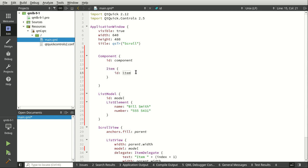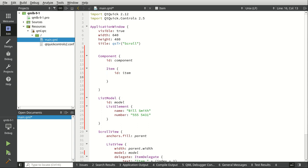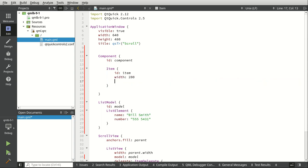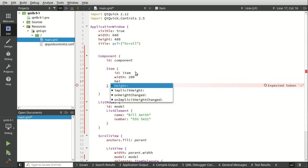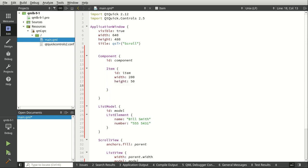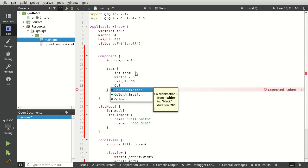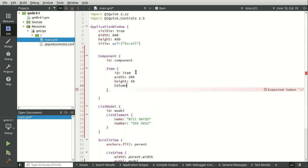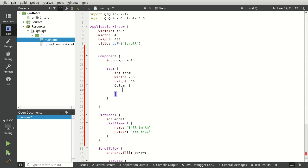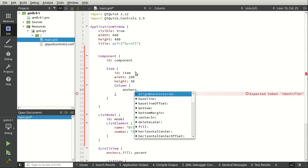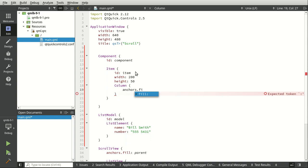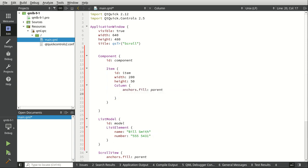All right. So very basics. What we're going to do here is we're going to say the width, I want this to be 200. Height, let's say 50. And let's go ahead and put a column in here. Because remember, the delegate is going to determine how this is displayed. And we want anchors. We're going to go ahead and fill the parent spacing five.